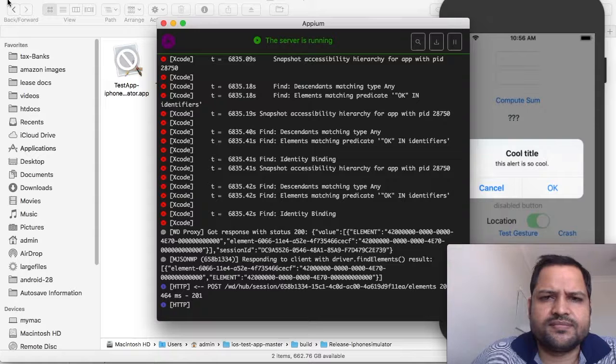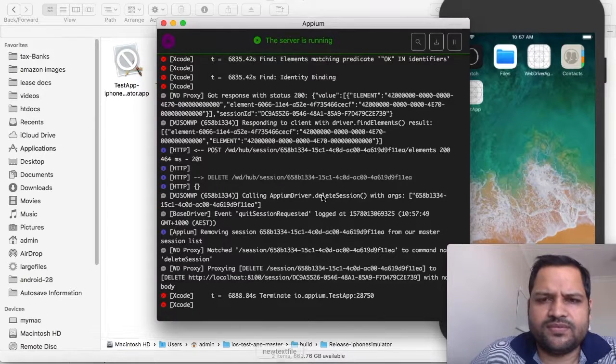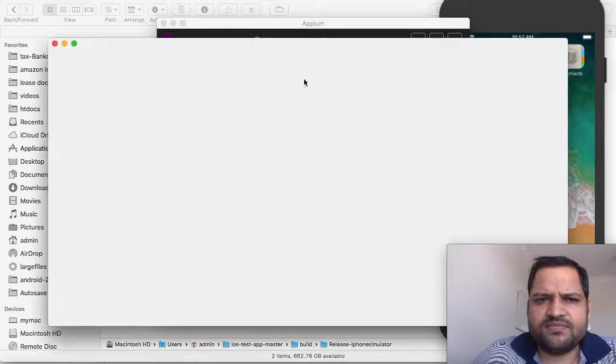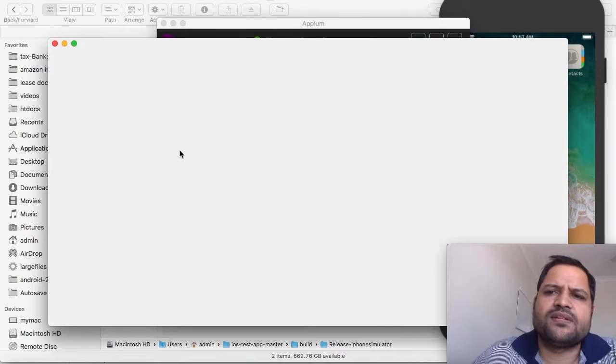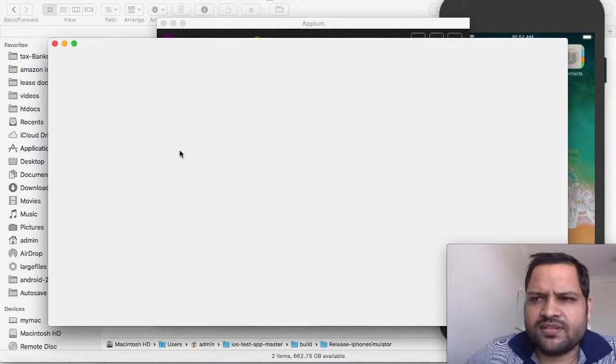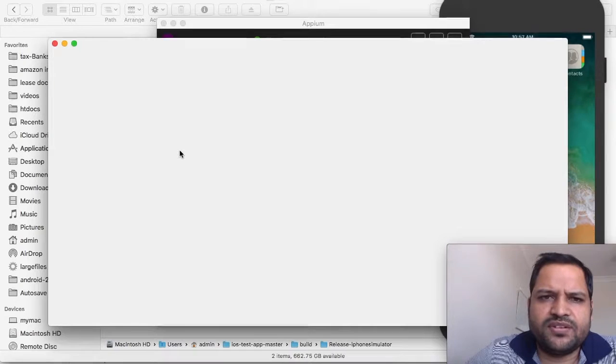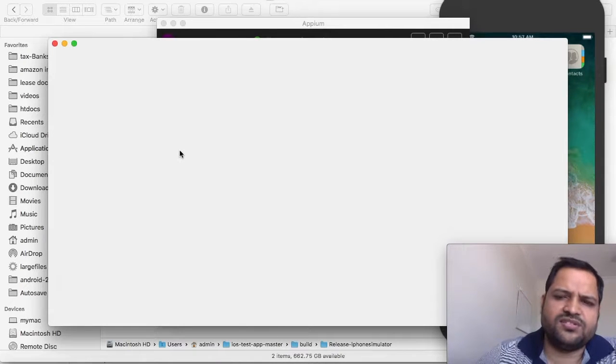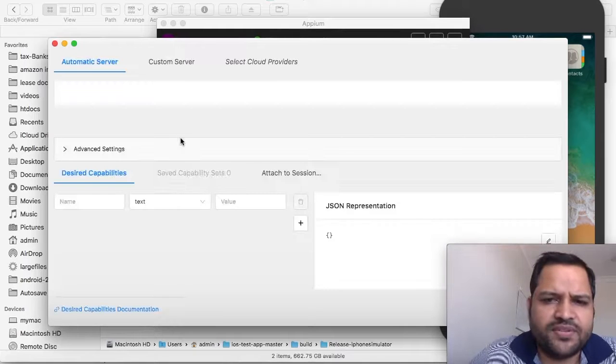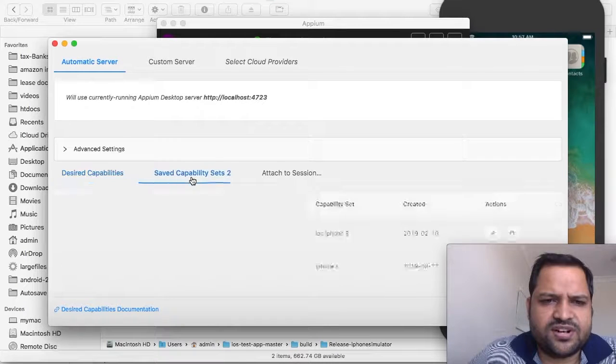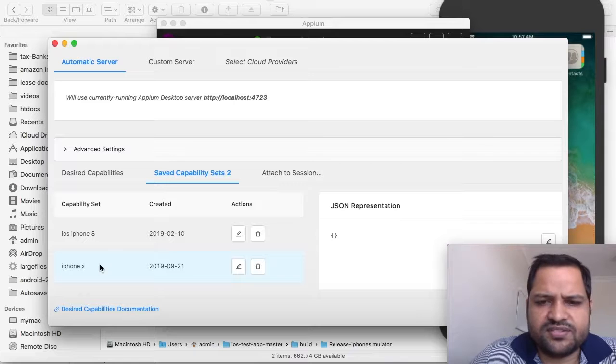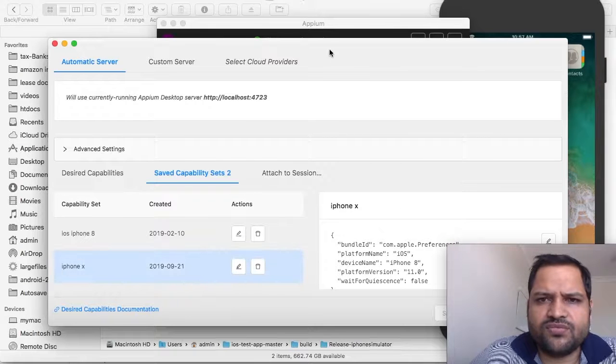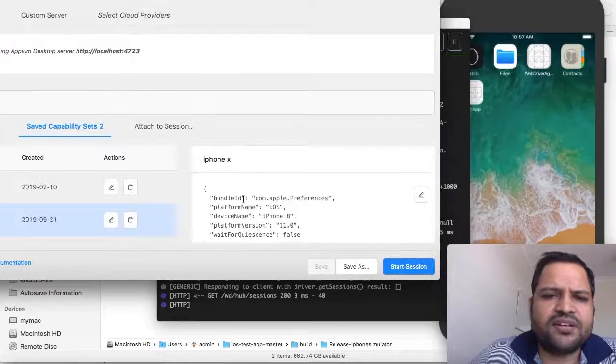Now I'm going to close this one. This was a third-party app, but if there's a built-in app already in the simulator, how can you launch it? The process is the same. All you have to do is start another session.